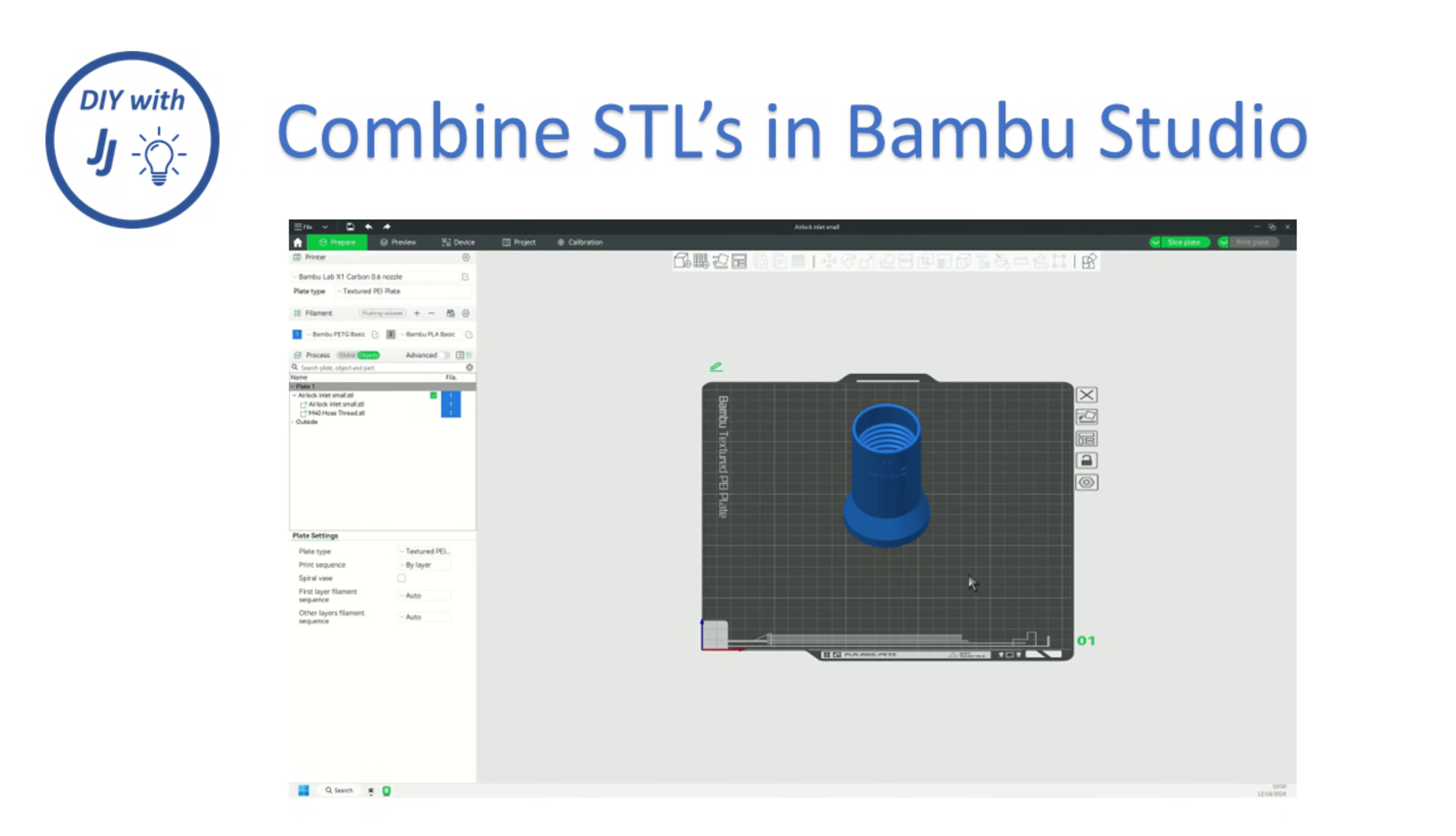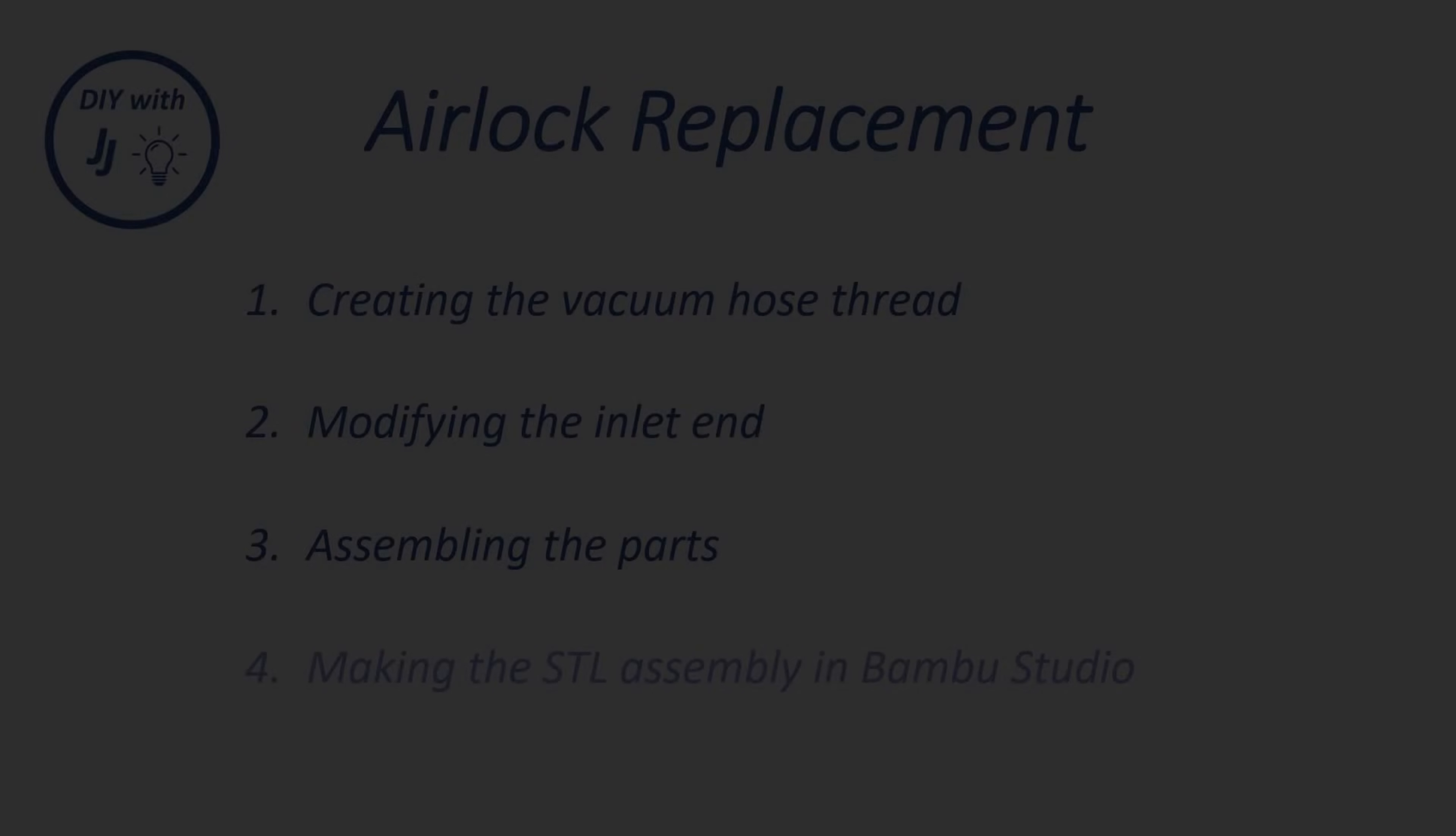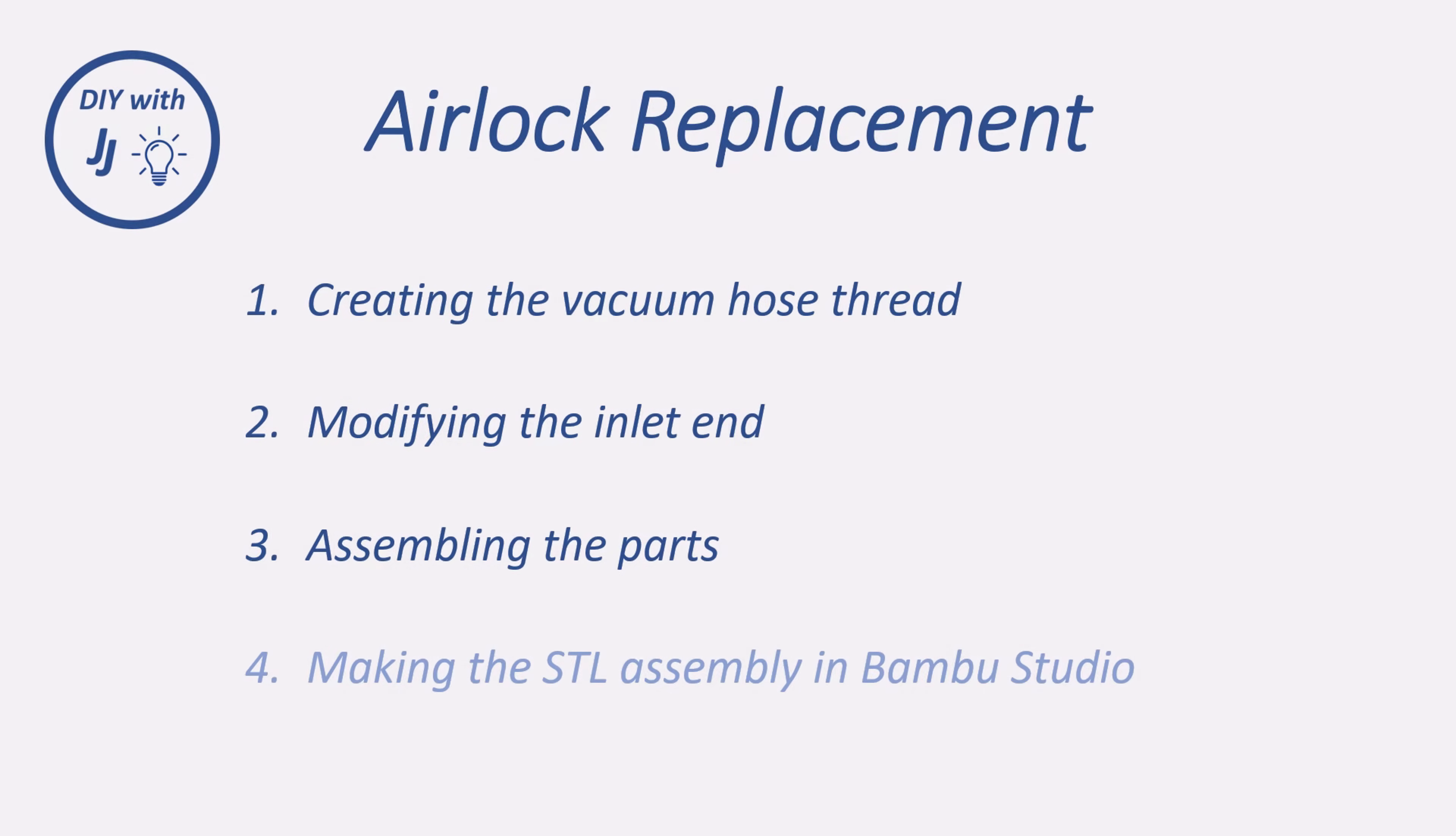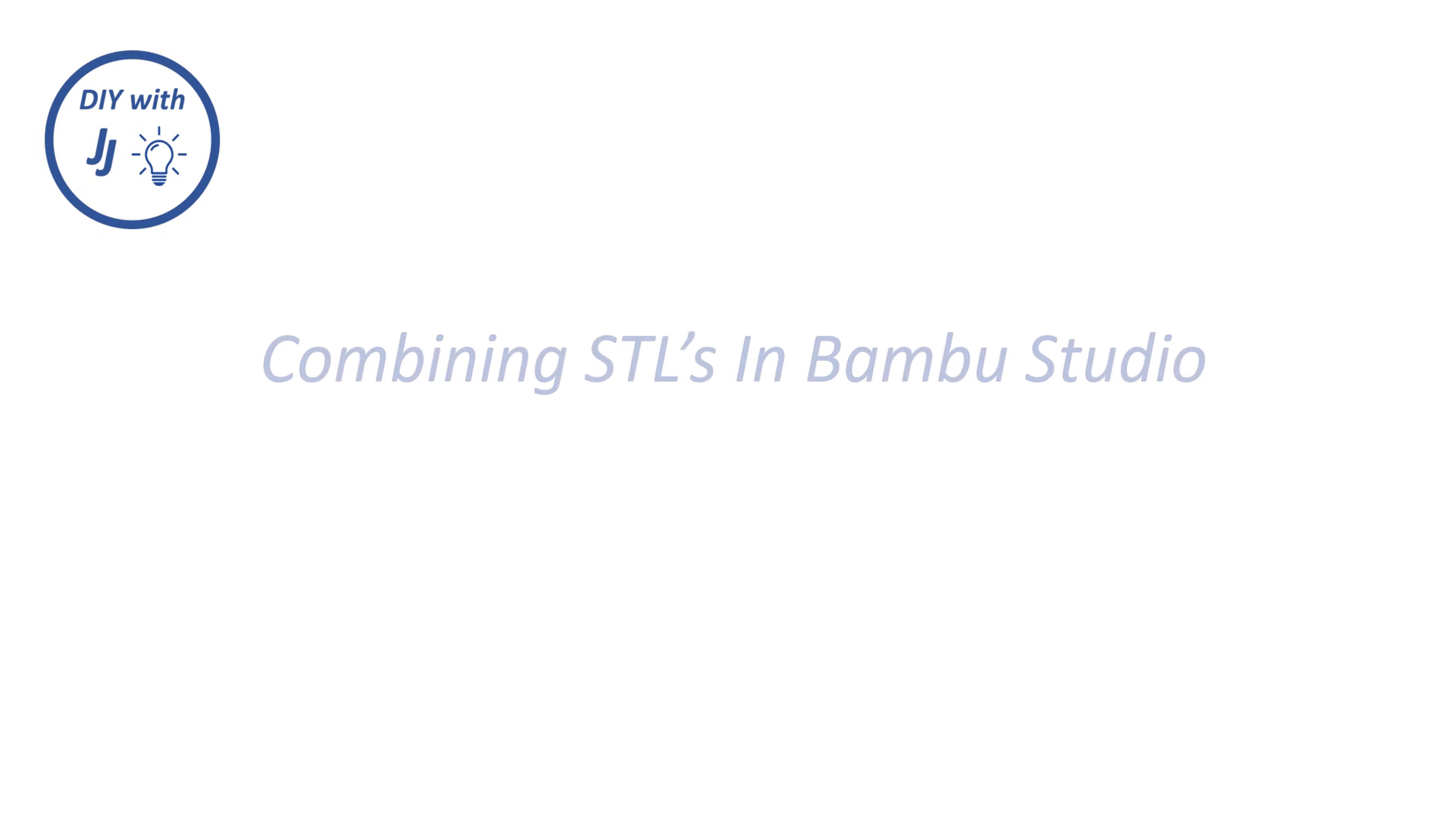In this video, I'll show you how to combine STL files directly in Bamboo Studio. The video is actually part 4 of a series where I make a dust collector quick connector, but the techniques I show you can be used to understand how to assemble any other STL file in the studio.